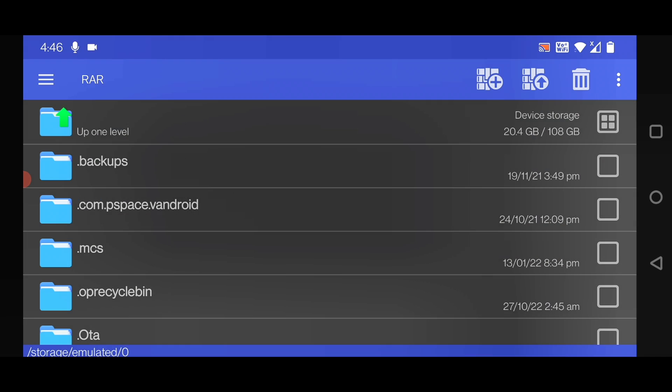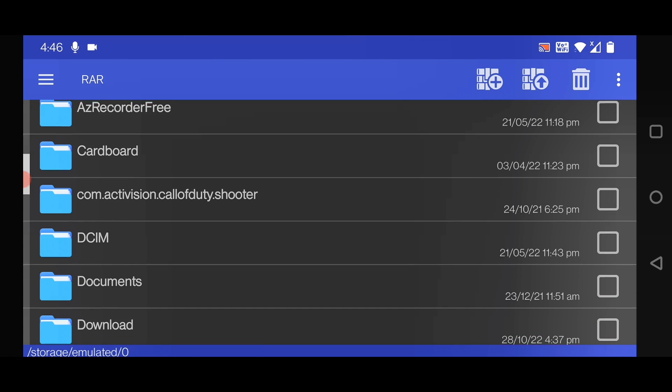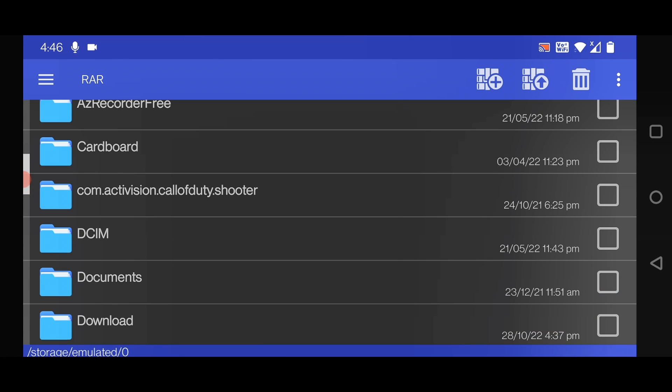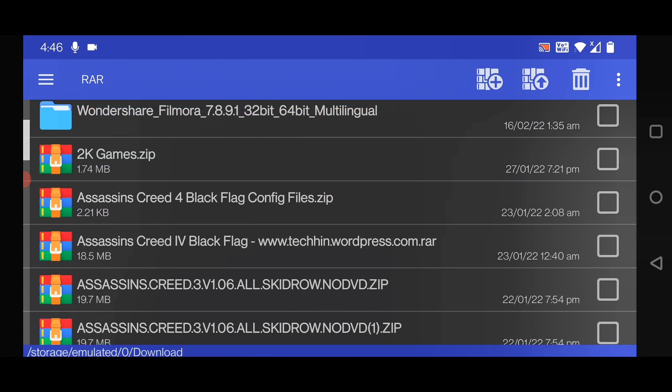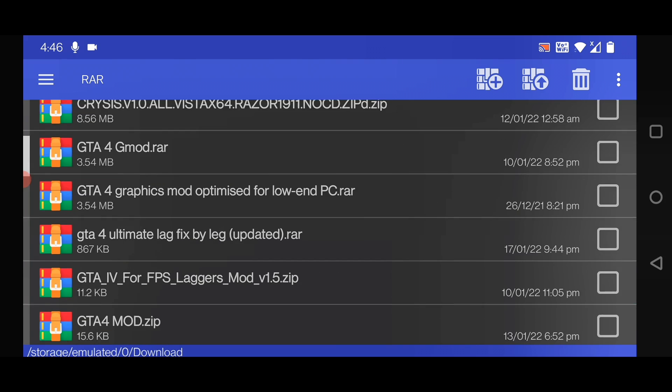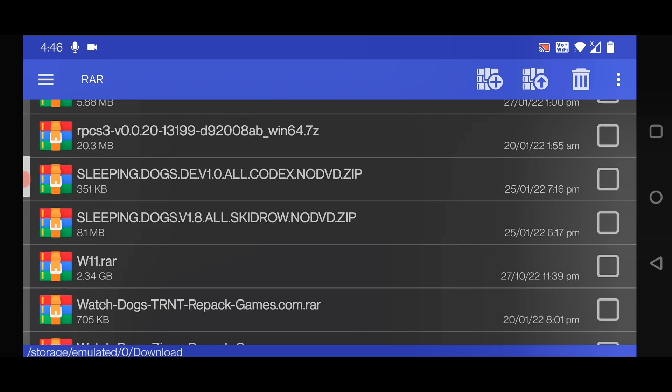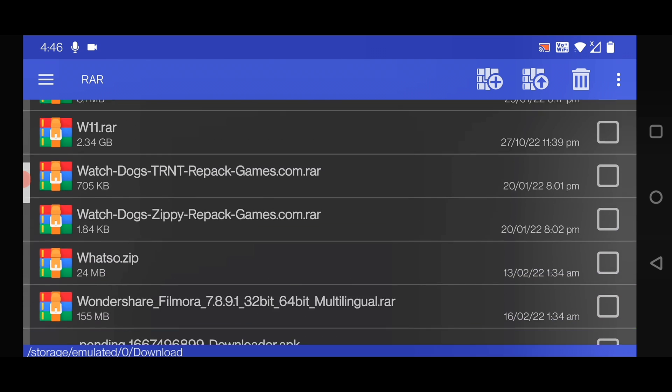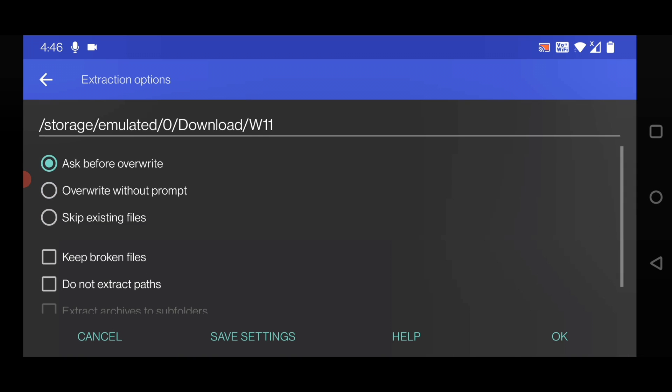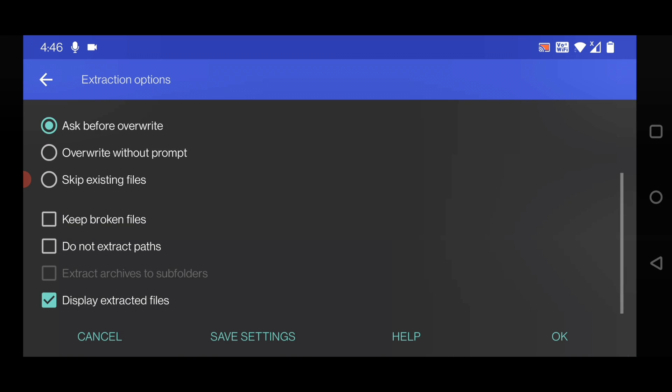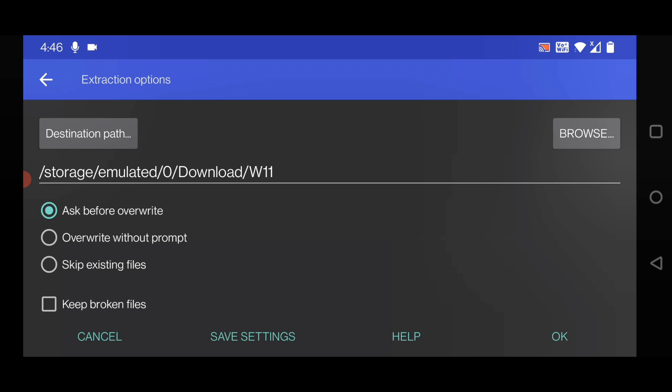Open the RAR app, go to Download folder. Inside it you will find Windows 11.rar. Click on this, check it, and click on Extract. Select everything and click OK.